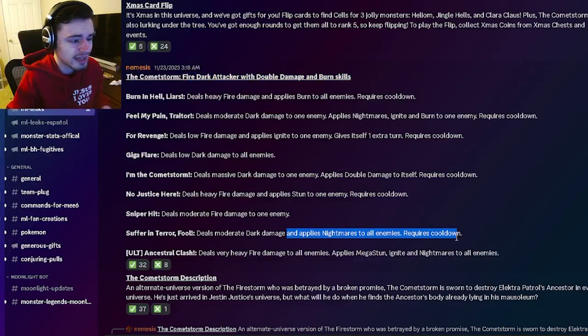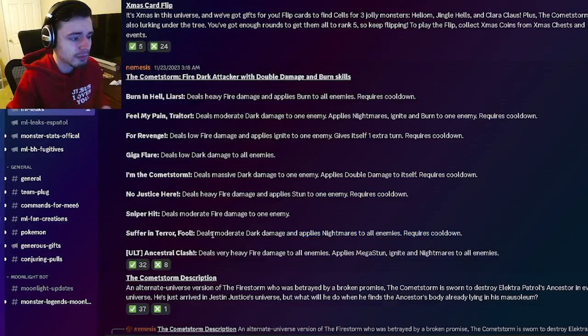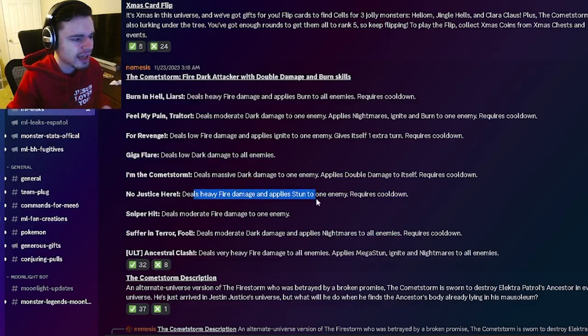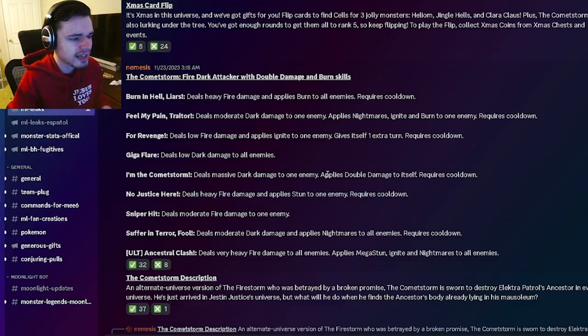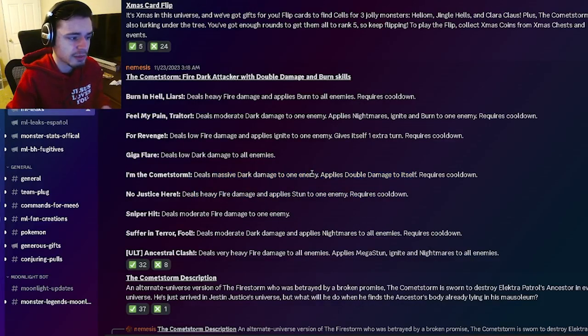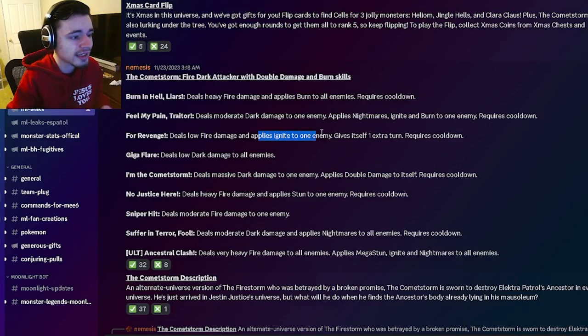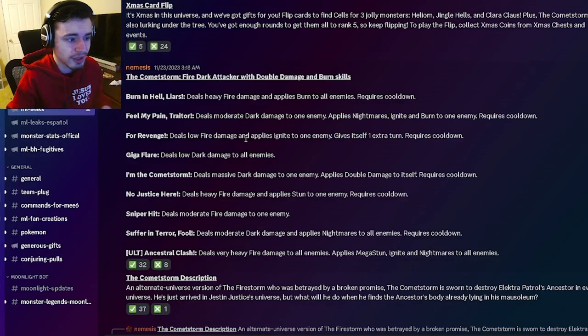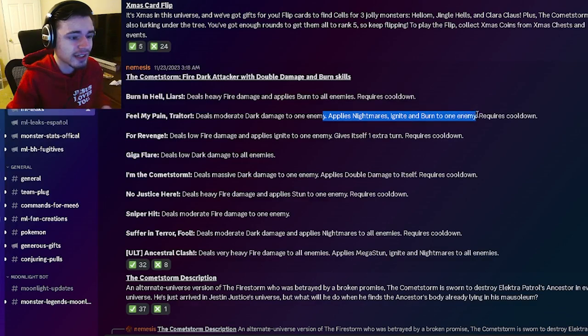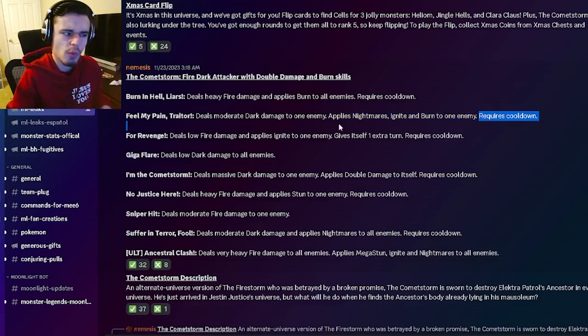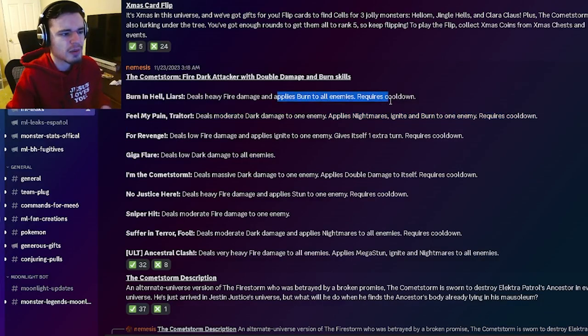So he has an AoE and nightmares right here with moderate dark damage. He also has a heavy fire damage with stun. He has a double damage with massive dark damage which is pretty cool. He also has an ignite with an extra turn which is pretty good. He has a nightmares ignite and burn on one move which is really cool and an AoE burn.